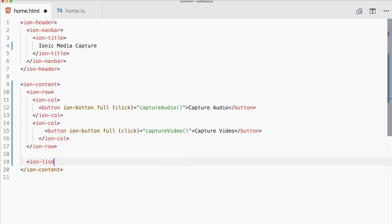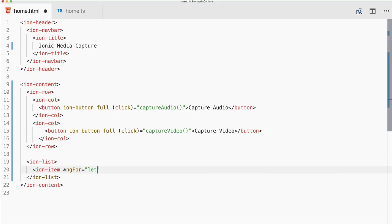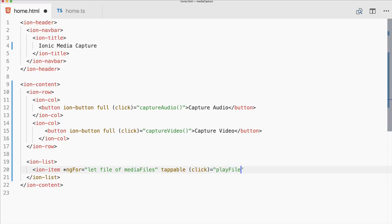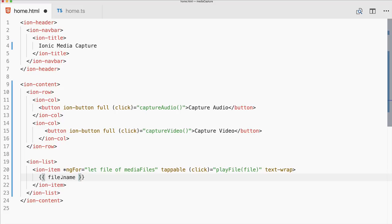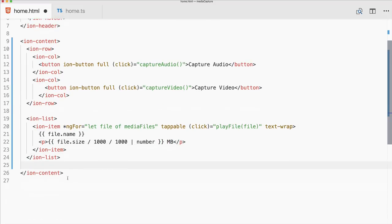We also add a list to display the files stored in Ionic Storage. We iterate over our media files — the item should be tappable so we can play the file — and we add text-wrap because file names can be long. We display the file name, which is the original name, and also the file size converted to megabytes using the number pipe.